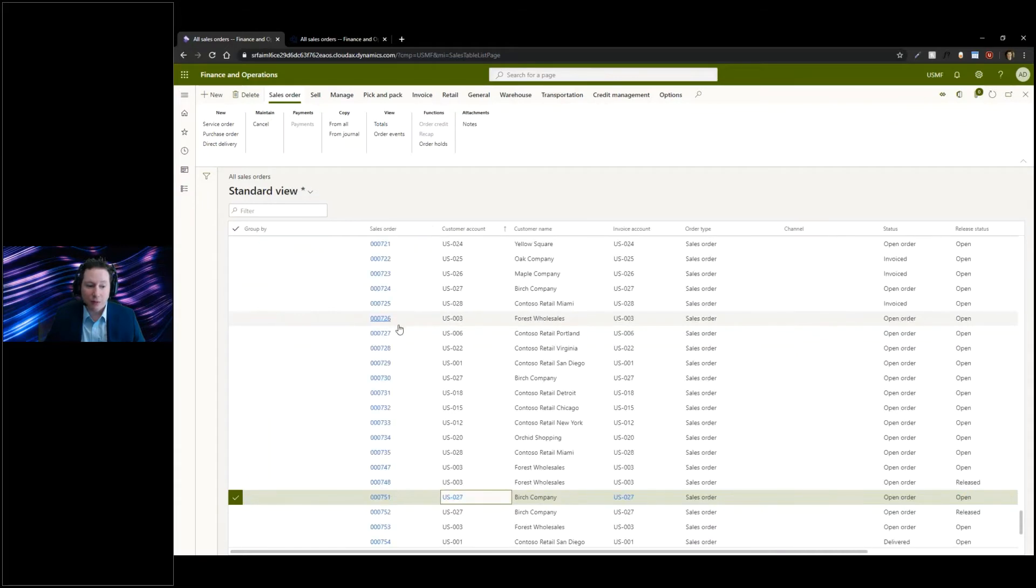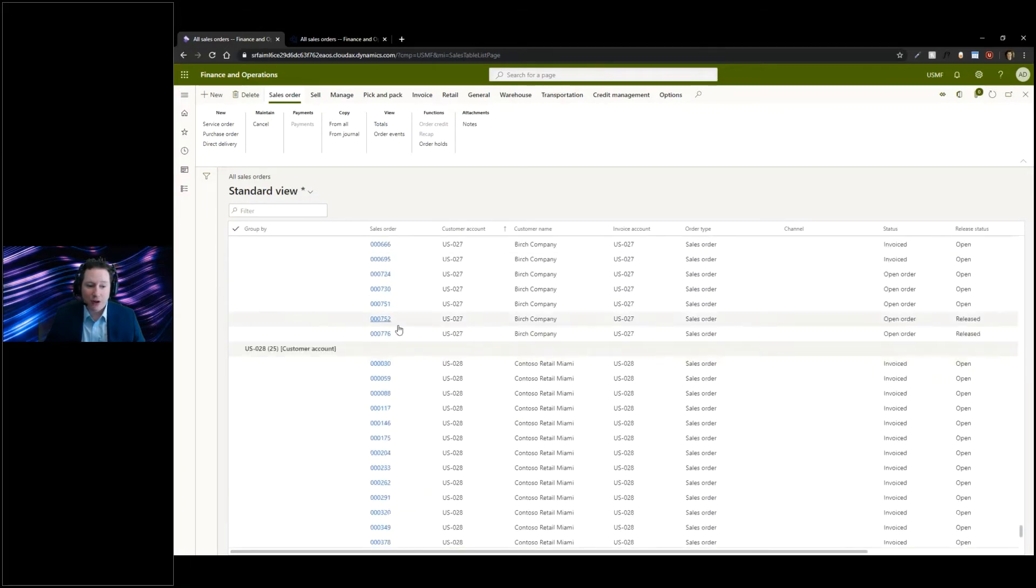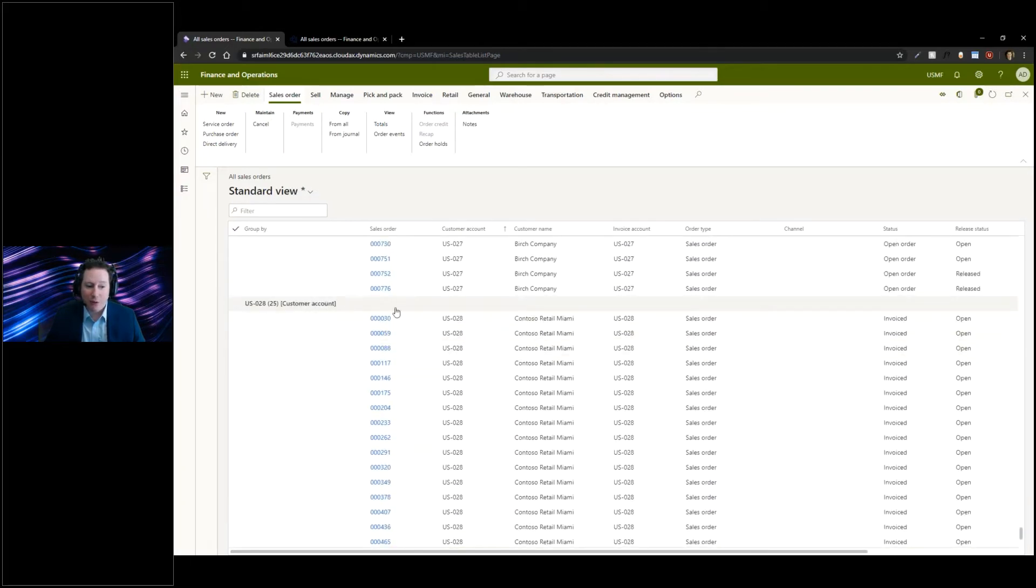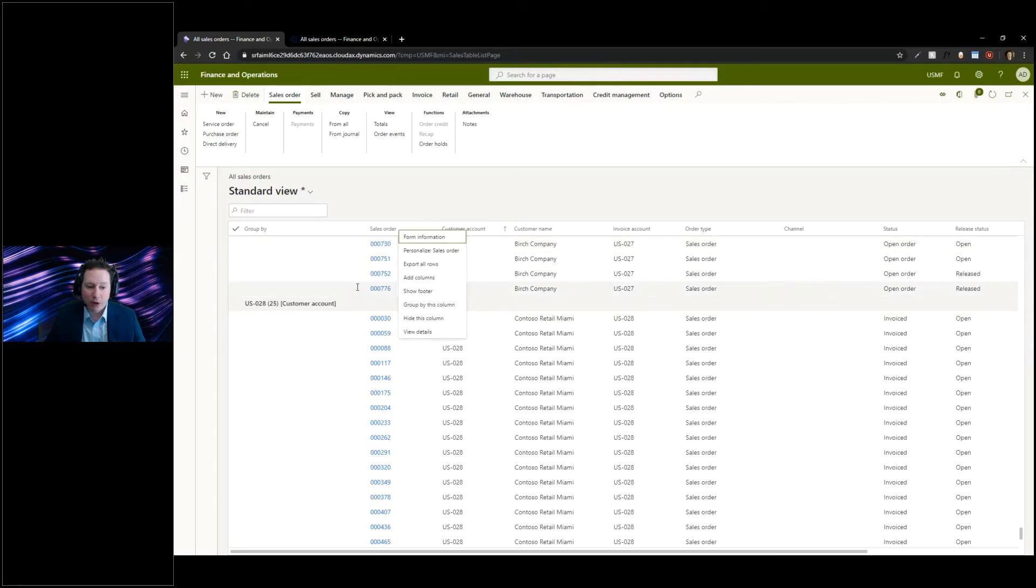Click on that grouping and now, just like within Excel when I do my grouping, I can see I have 25 orders for this particular account.